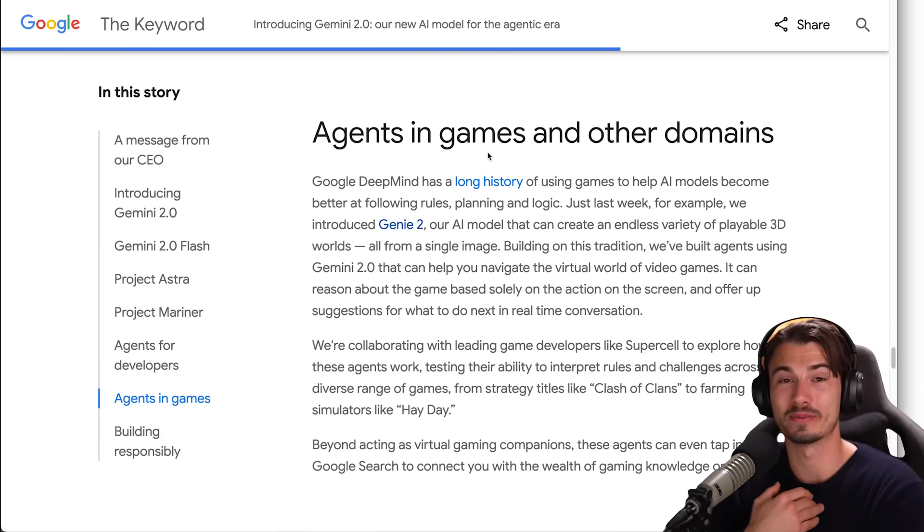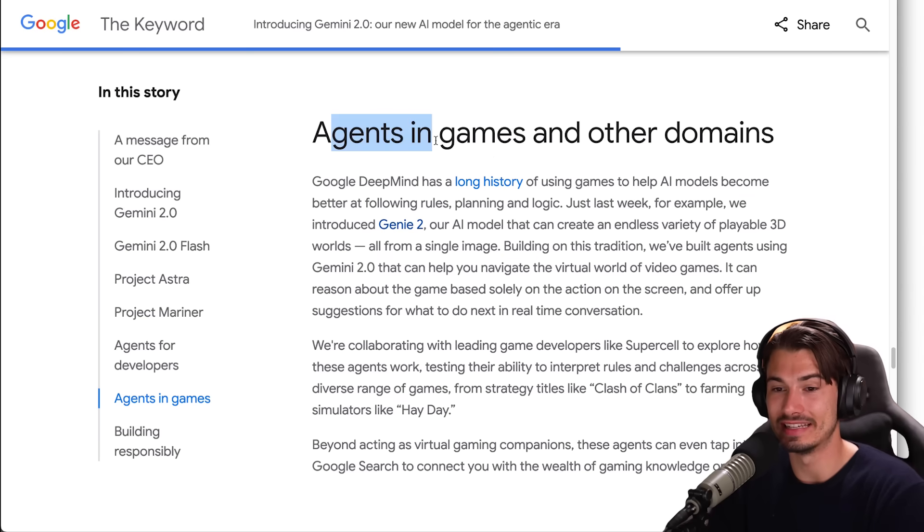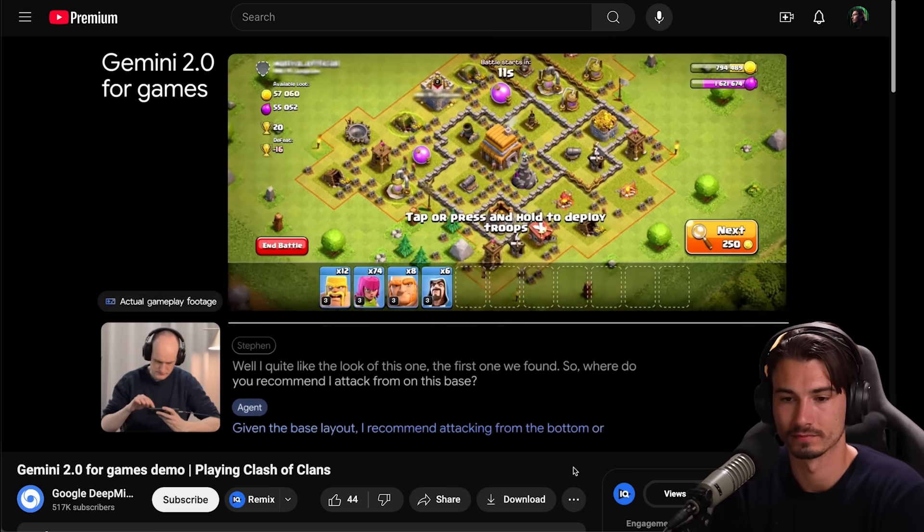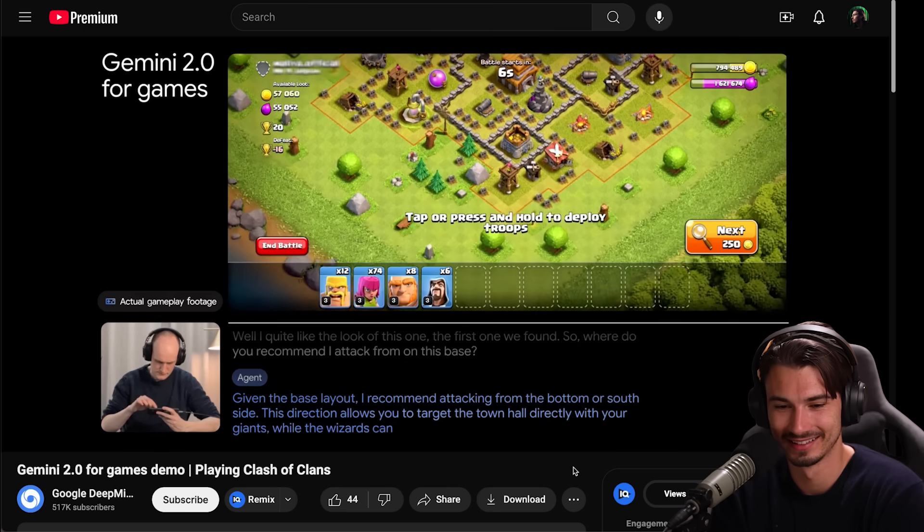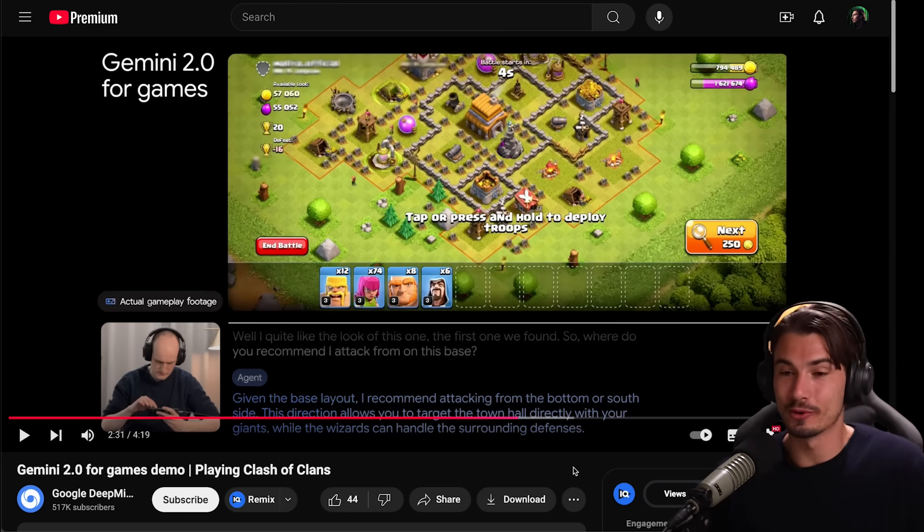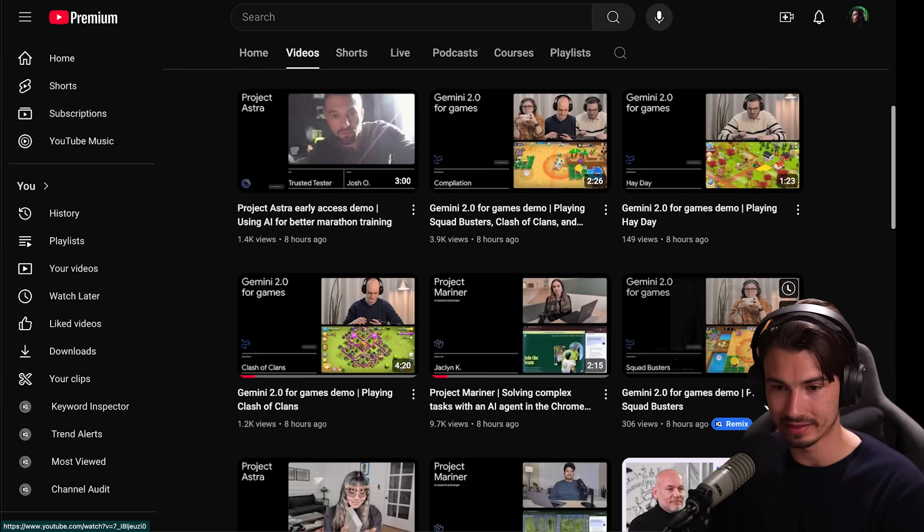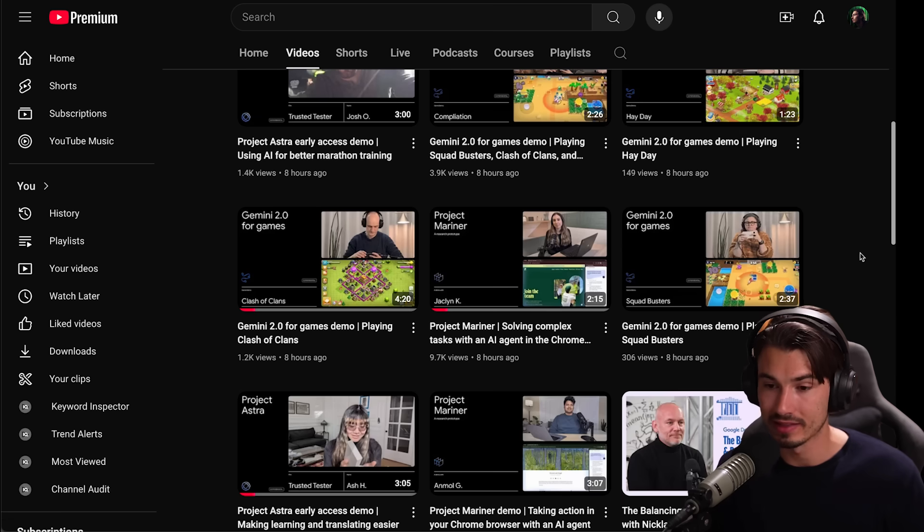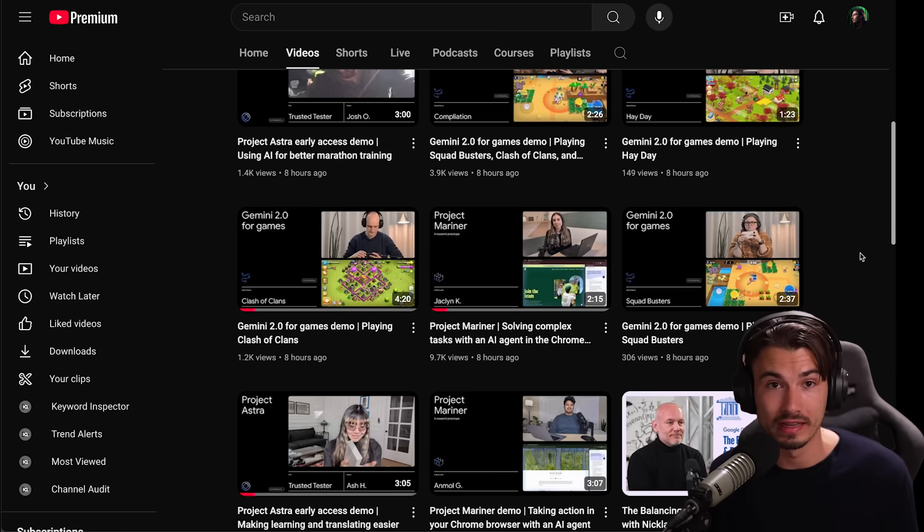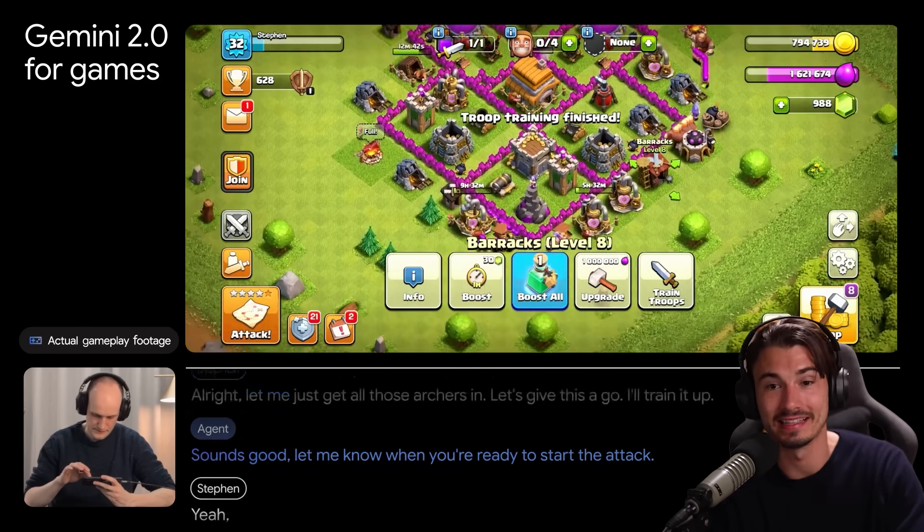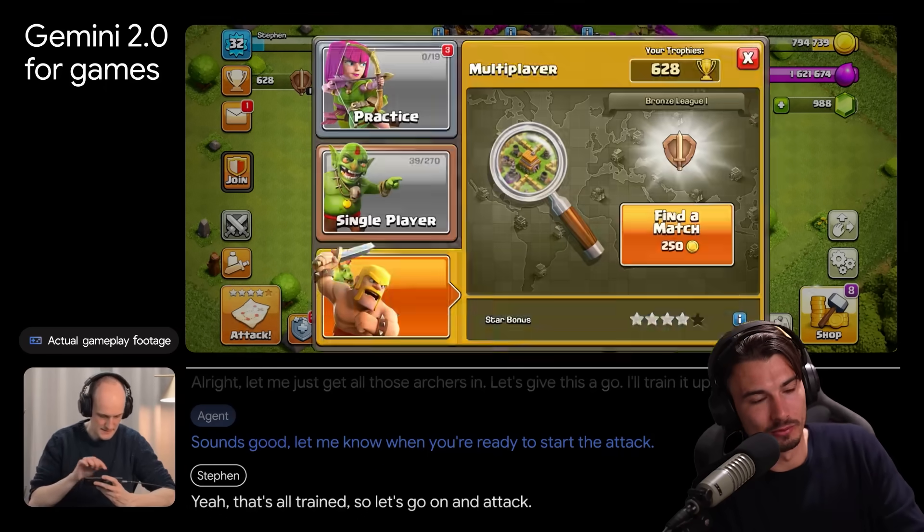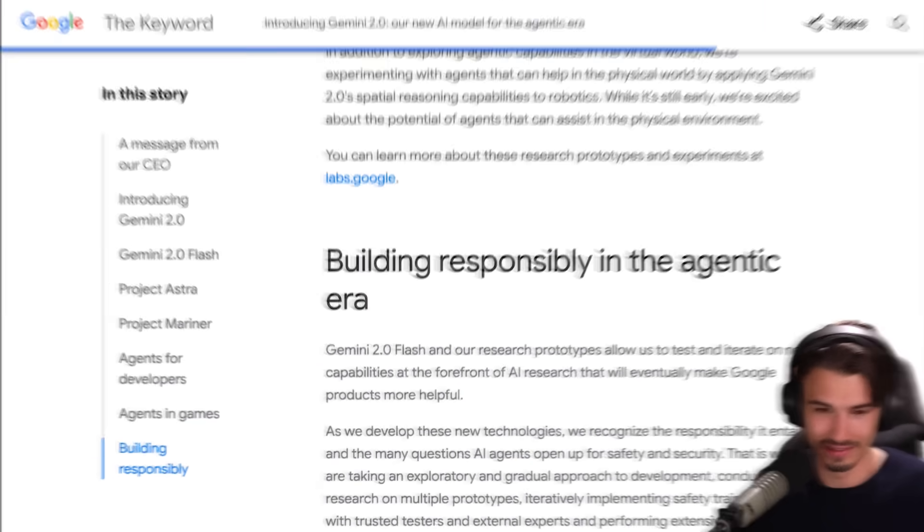And then to round this all out, they included a few more examples. One that particularly sparked my interest because this is just my personal interest always has been is agents in gaming. You can check them out on the Google DeepMind YouTube channel. Given the base layout, I recommend attacking from the bottom or south side. AI gaming coach. How cool is this? Now, as an avid gamer, I do have to point out that all of these games and their little demos are turn-based. It's not something where reaction time really matters like Counter-Strike or something with a million variables like League of Legends. But I love seeing this. Soon we'll even have AI agents that you're going to be able to play co-op games with.